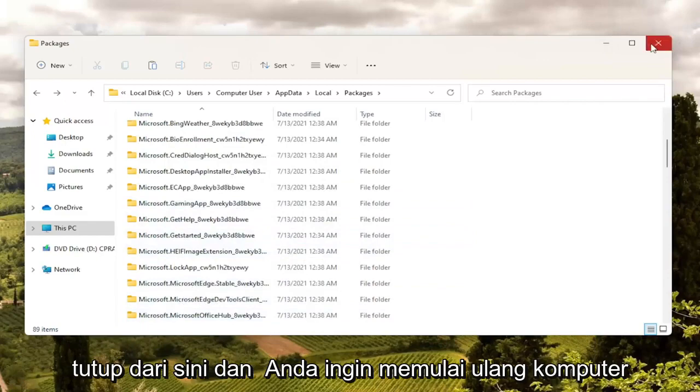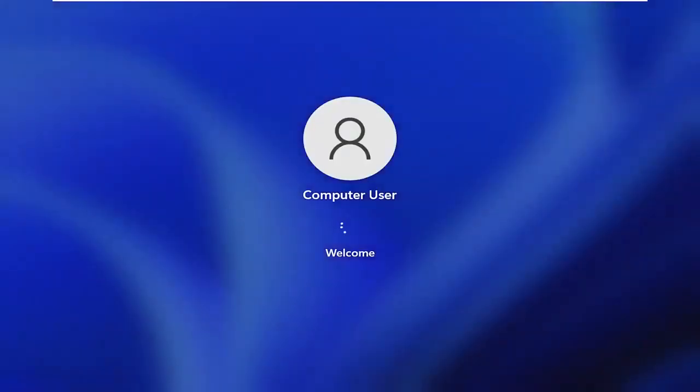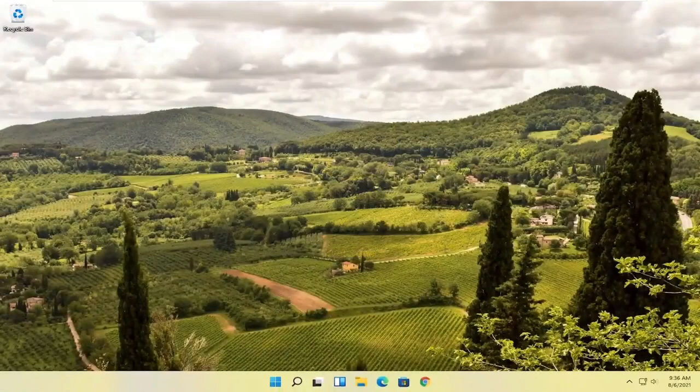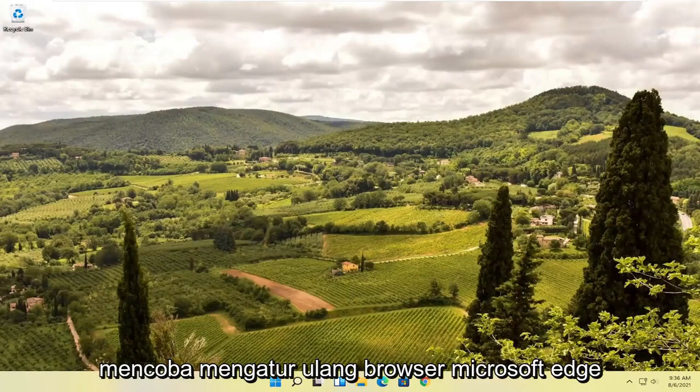Once you're done with that, go ahead and close out of here and restart your computer. Then attempt to relaunch the Microsoft Edge web browser and hopefully that has resolved the problem.